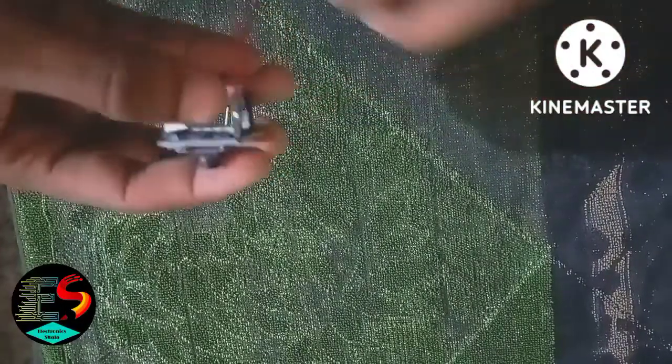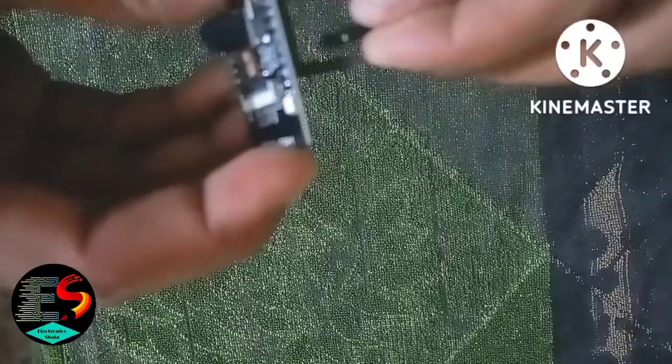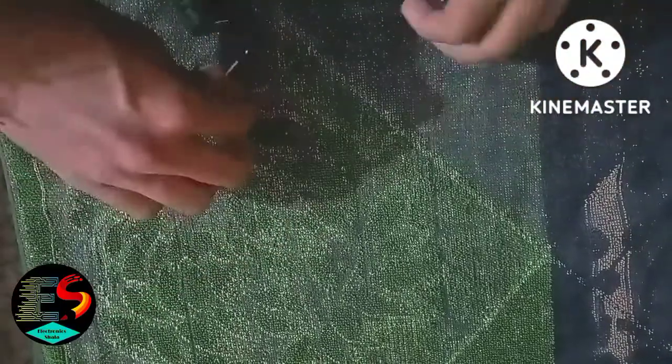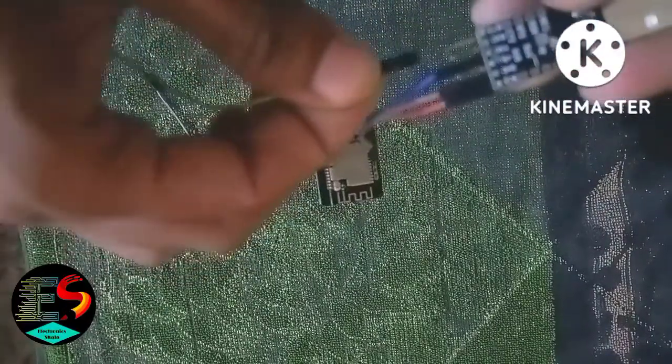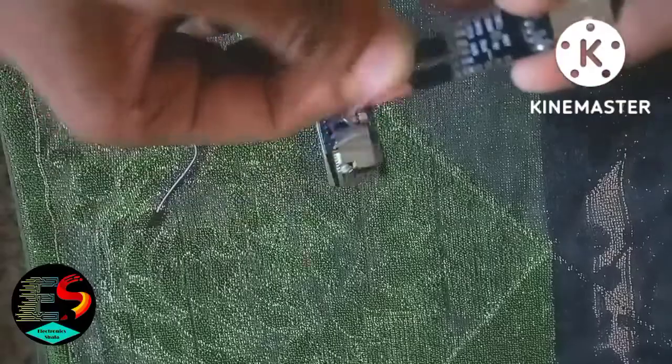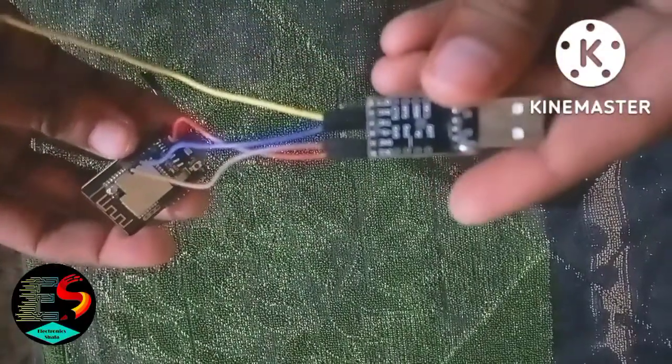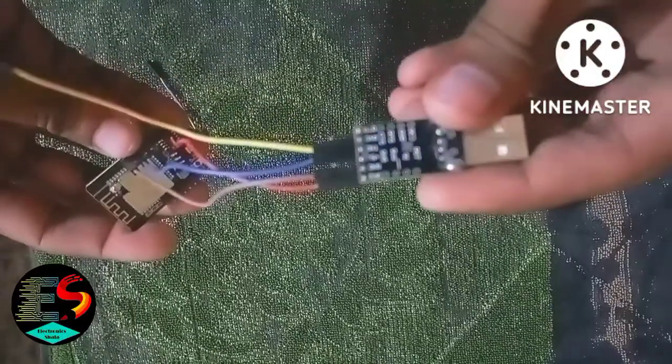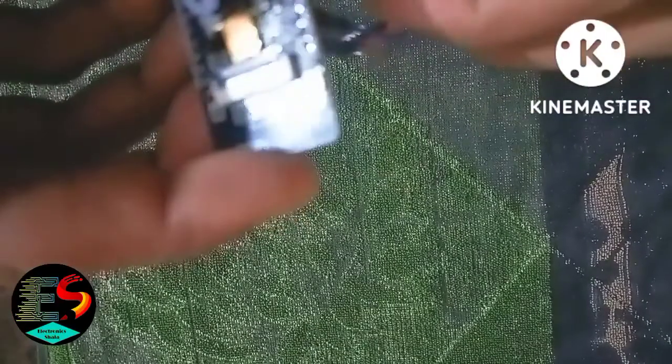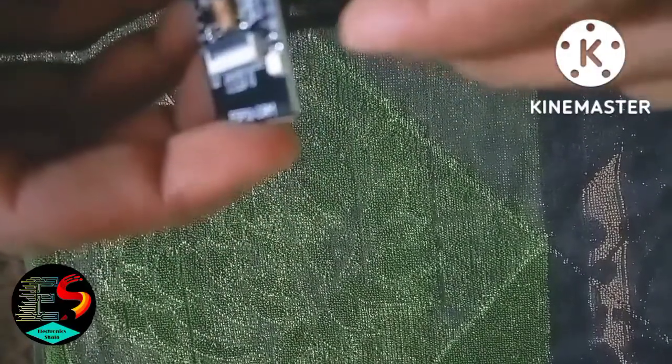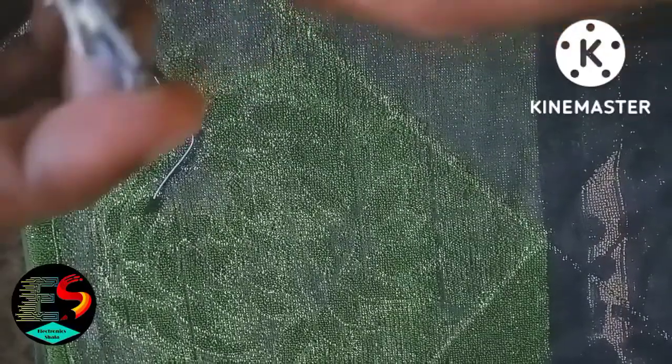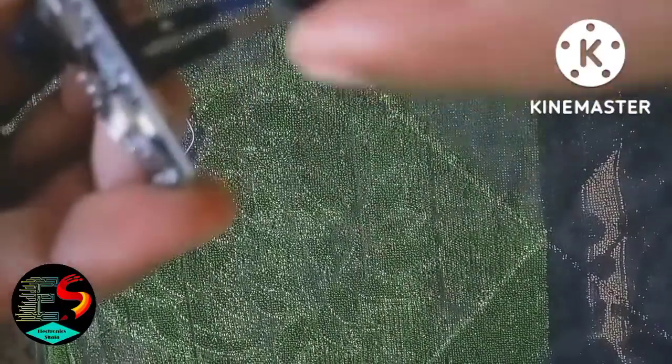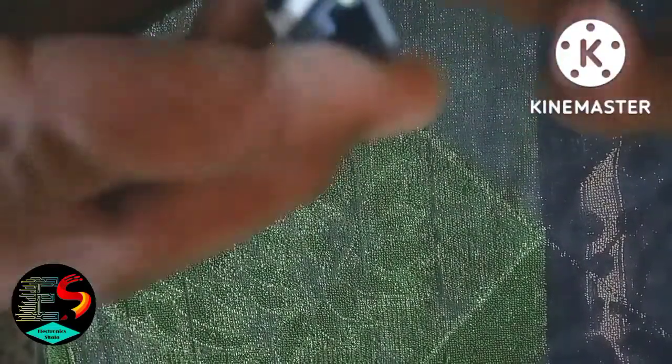Then we put another jumper wire from RX of the USB to TTL converter to TX of the ESP32 cam module.